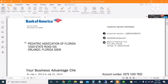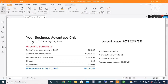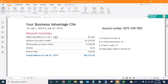This is our bank statement. This is the name of the organization or the business. This is the cycle of the bank account — the transactions are from July 1 to July 31, 2013. This is the account number. The beginning balance on July 1, 2013 is $23.62. The total for deposits and other credits is $12,524.50. Withdrawals and other debits is $4,295.99, with no paper checks. The service fees or bank charges is $129.95. The ending balance on July 31st is $8,122.18.